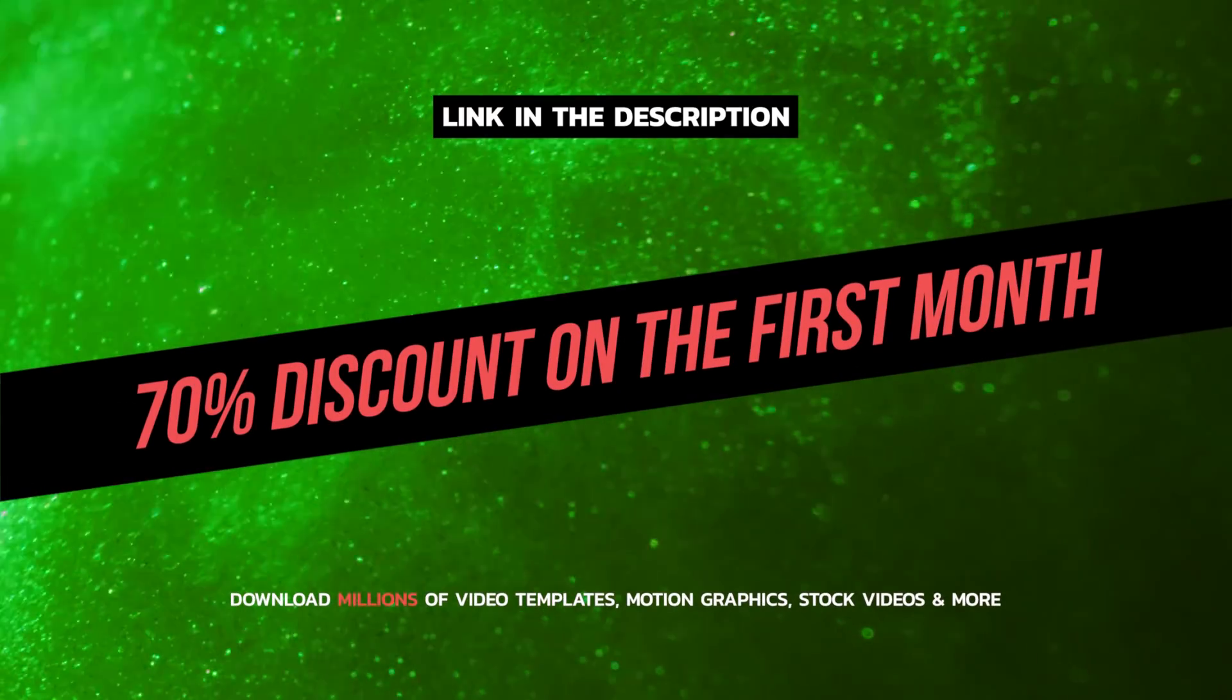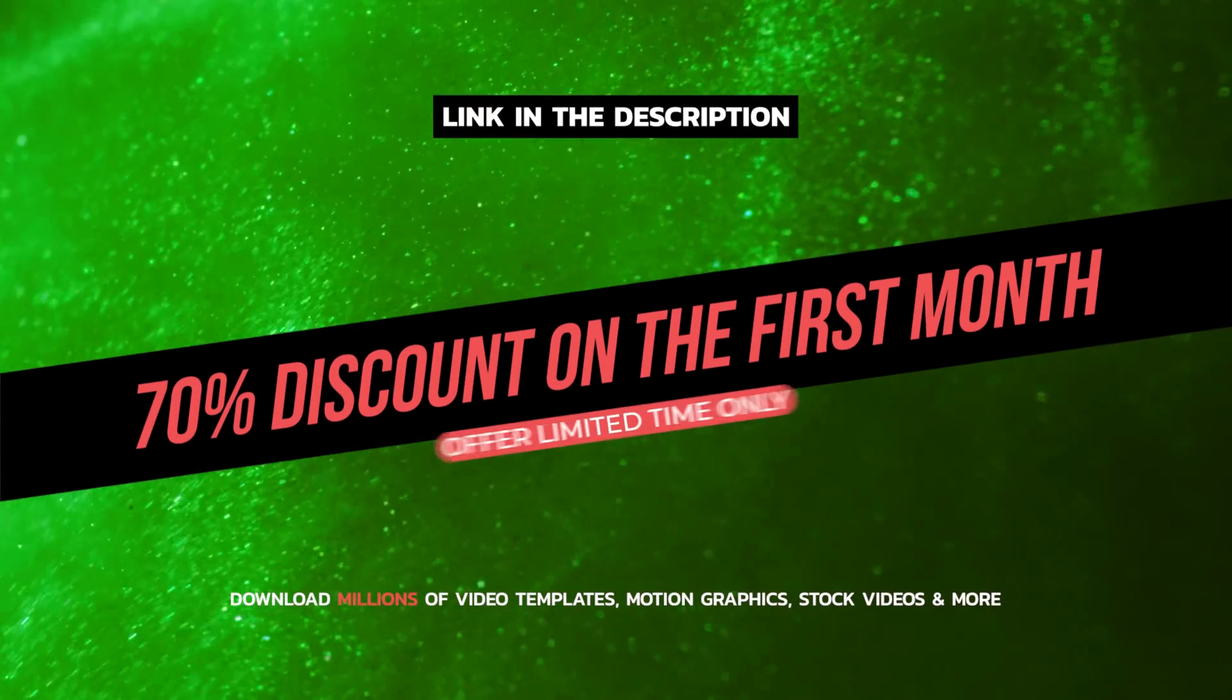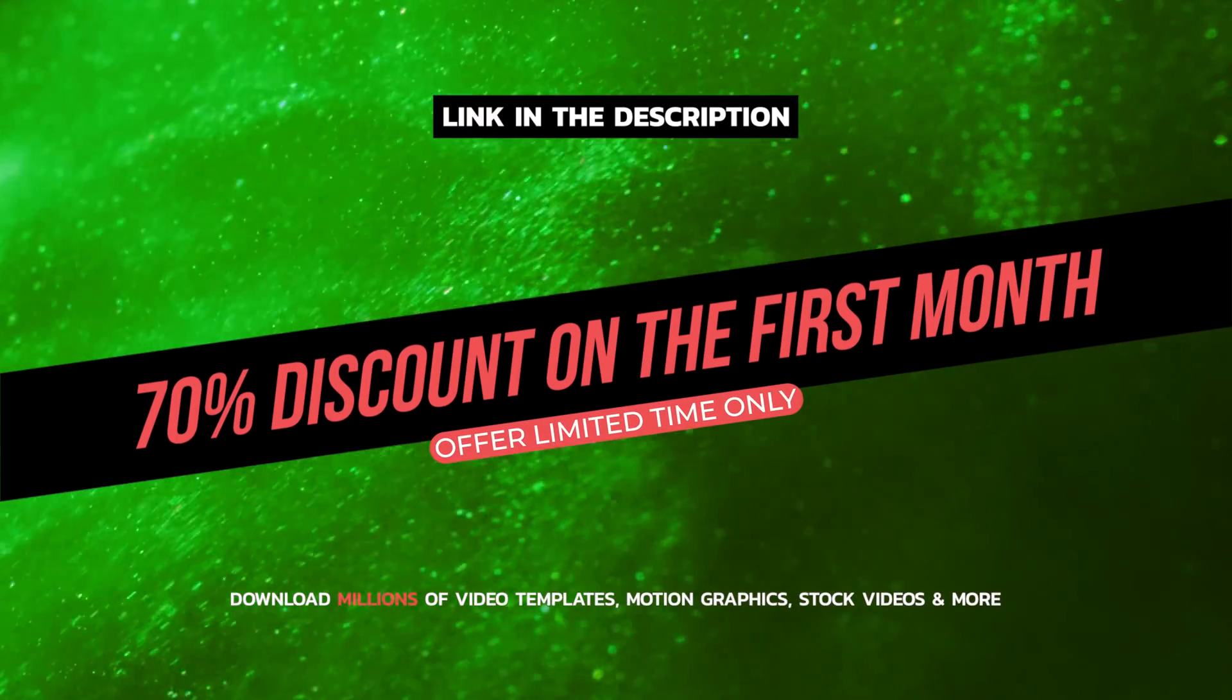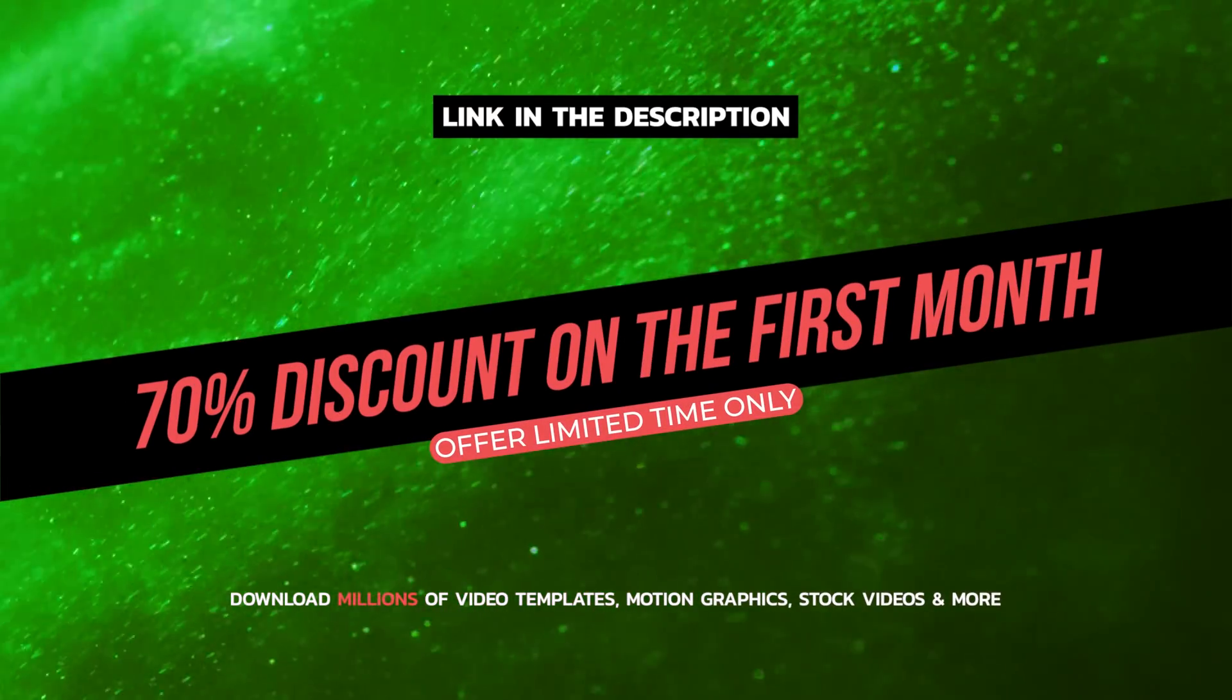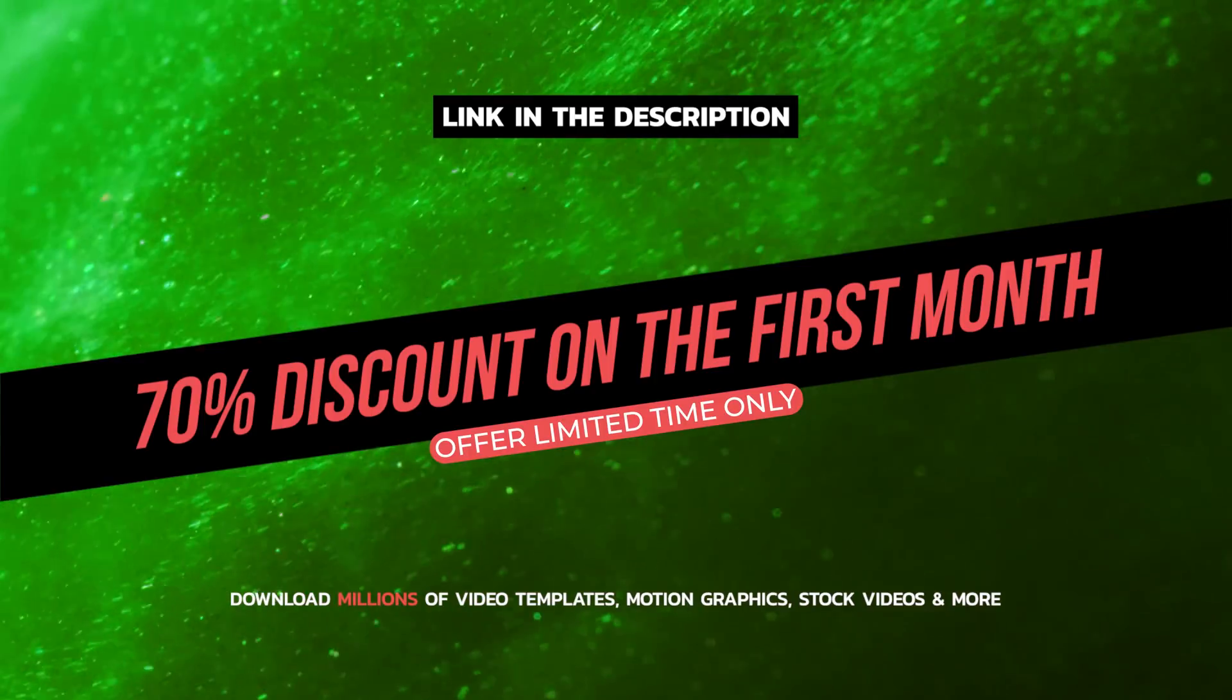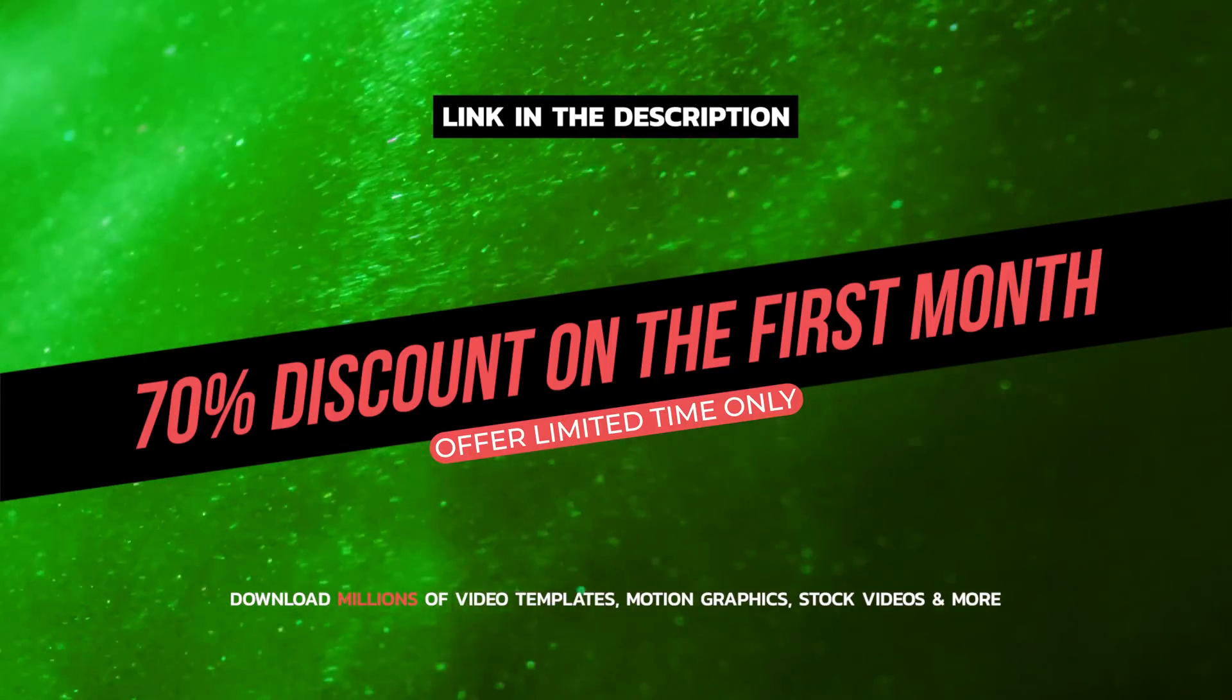If you want to give them a try, then please use my temporary discount code that you can find in the video description. This way you can try them a month for a couple of dollars.